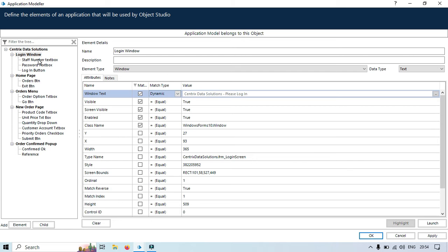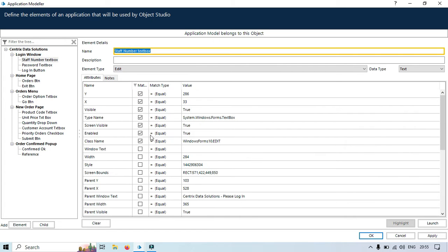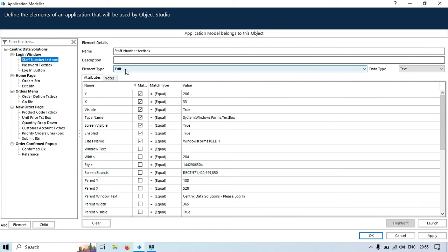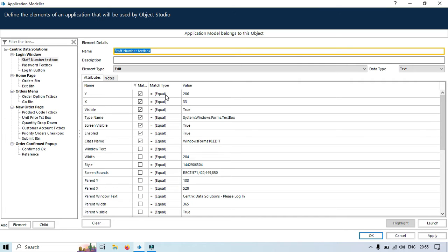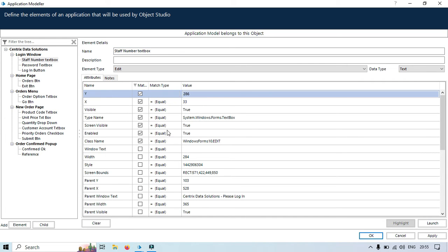Now another example for staff number. In the staff number you can see we have a Y value. This value 286 will be taken from the object studio, not from the application model. So instead of passing that value directly in the application model, this attribute we can take from the object studio stage. I will click on match type equal and then select dynamic, and now you can see this is disabled.